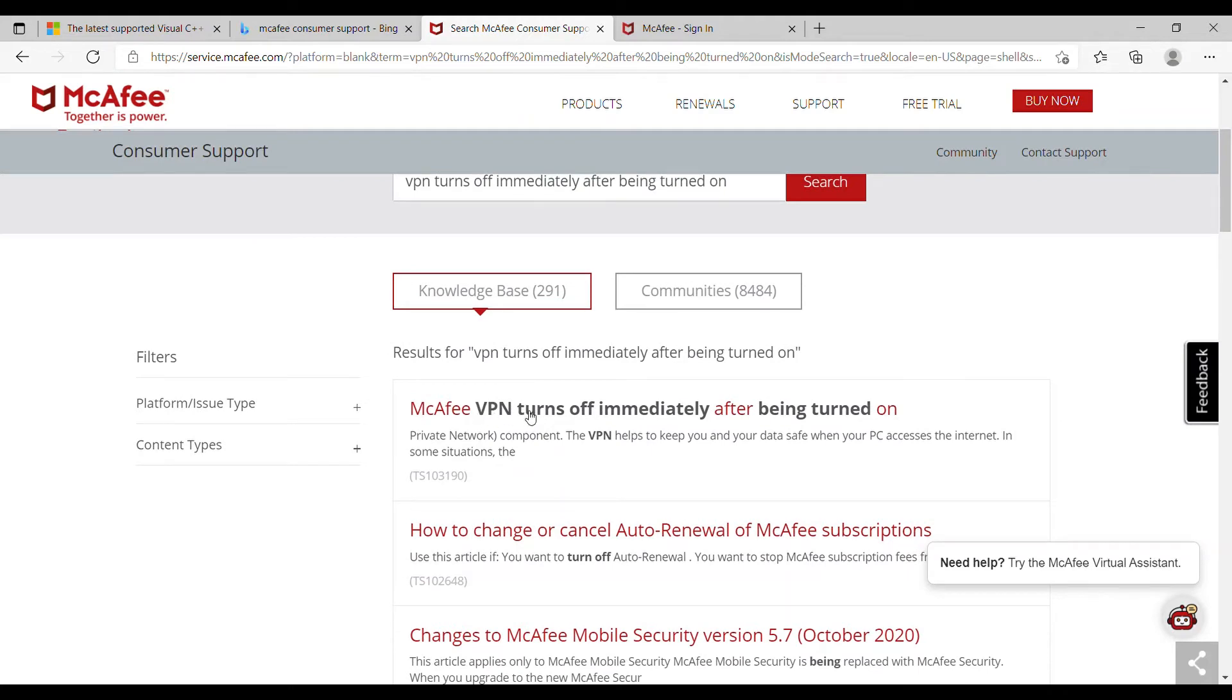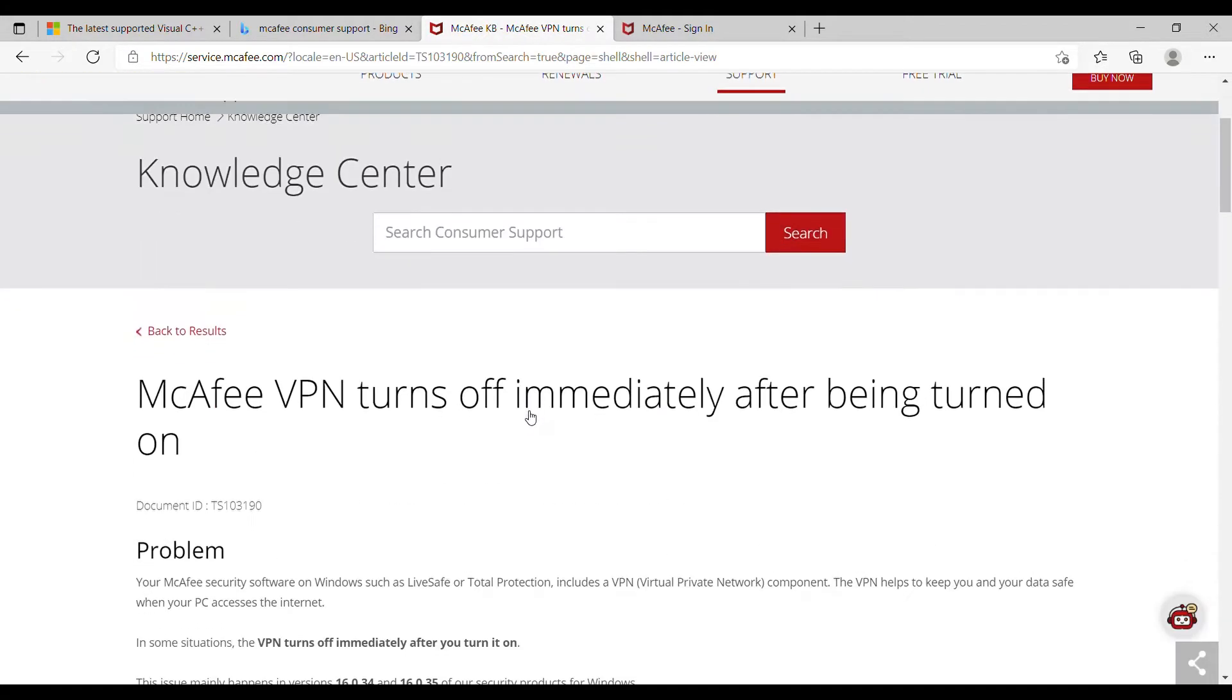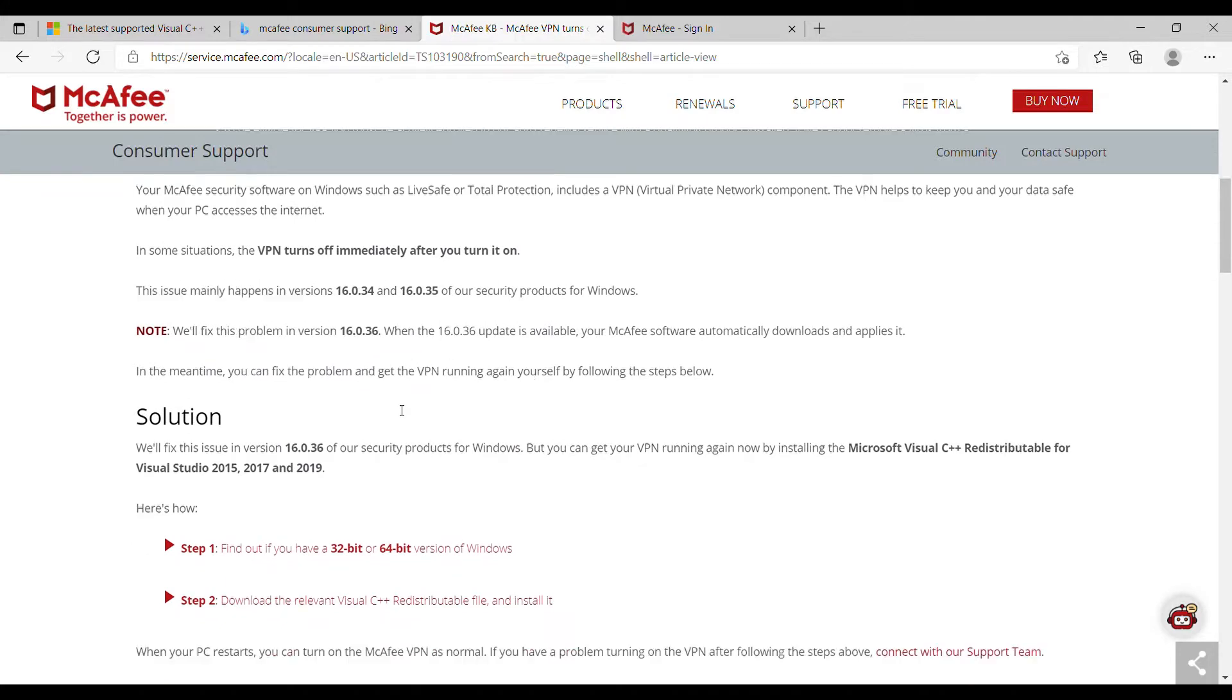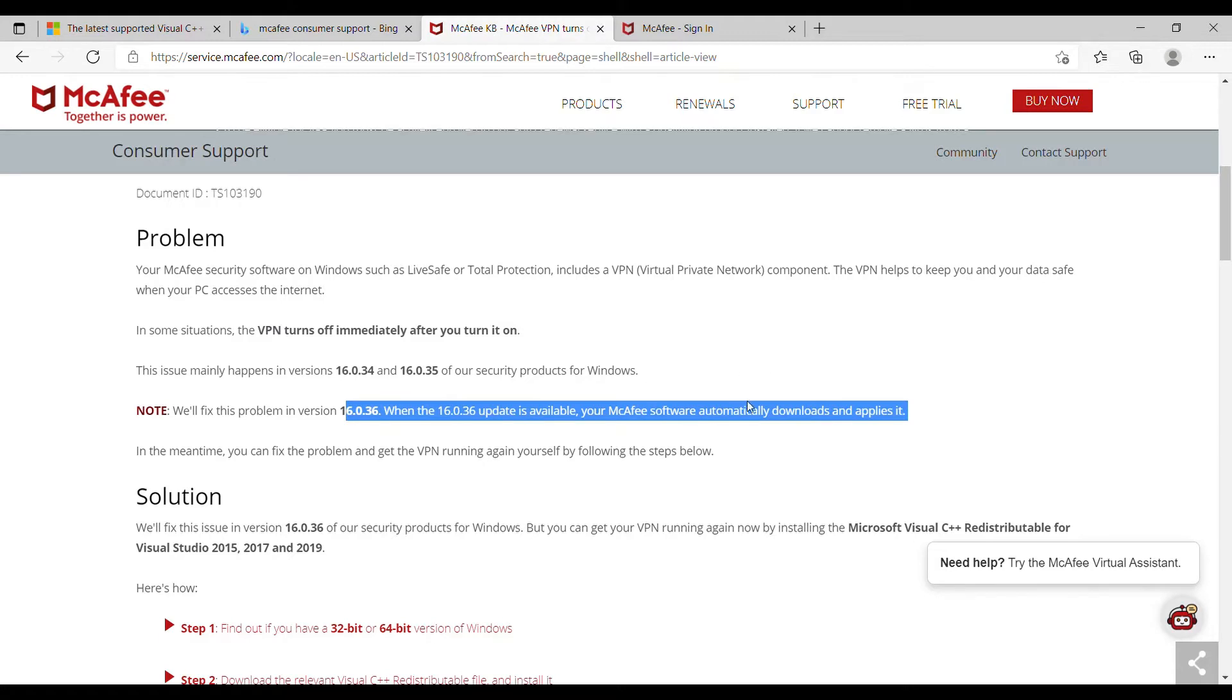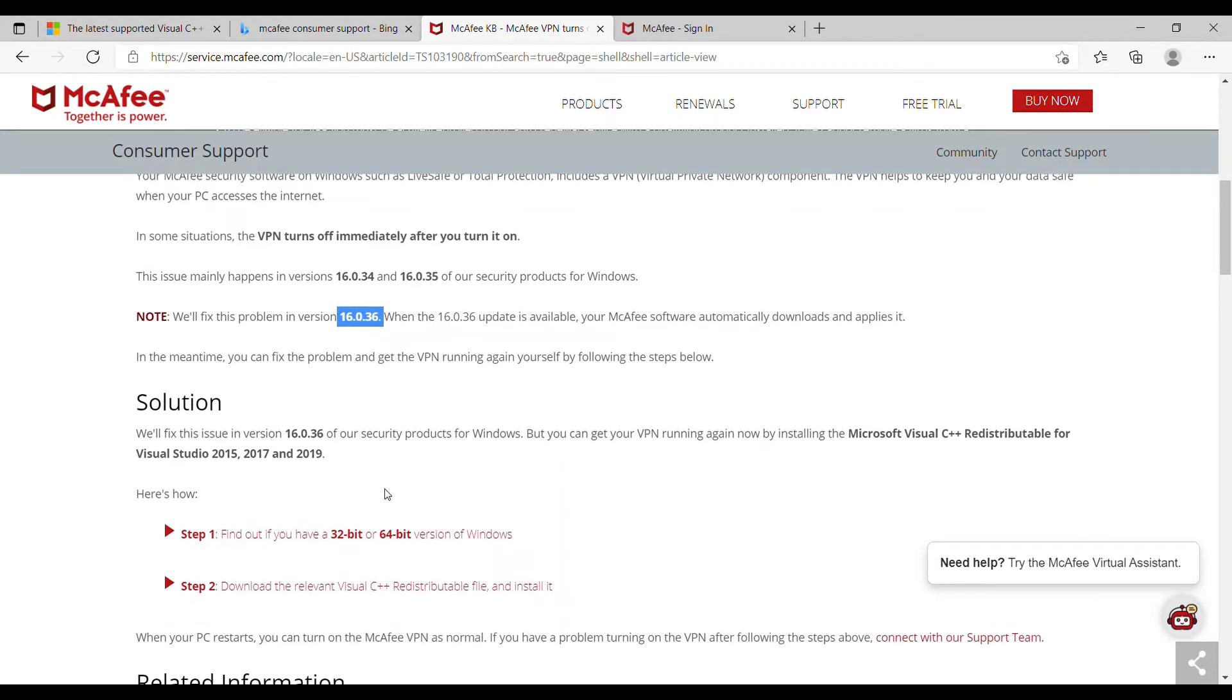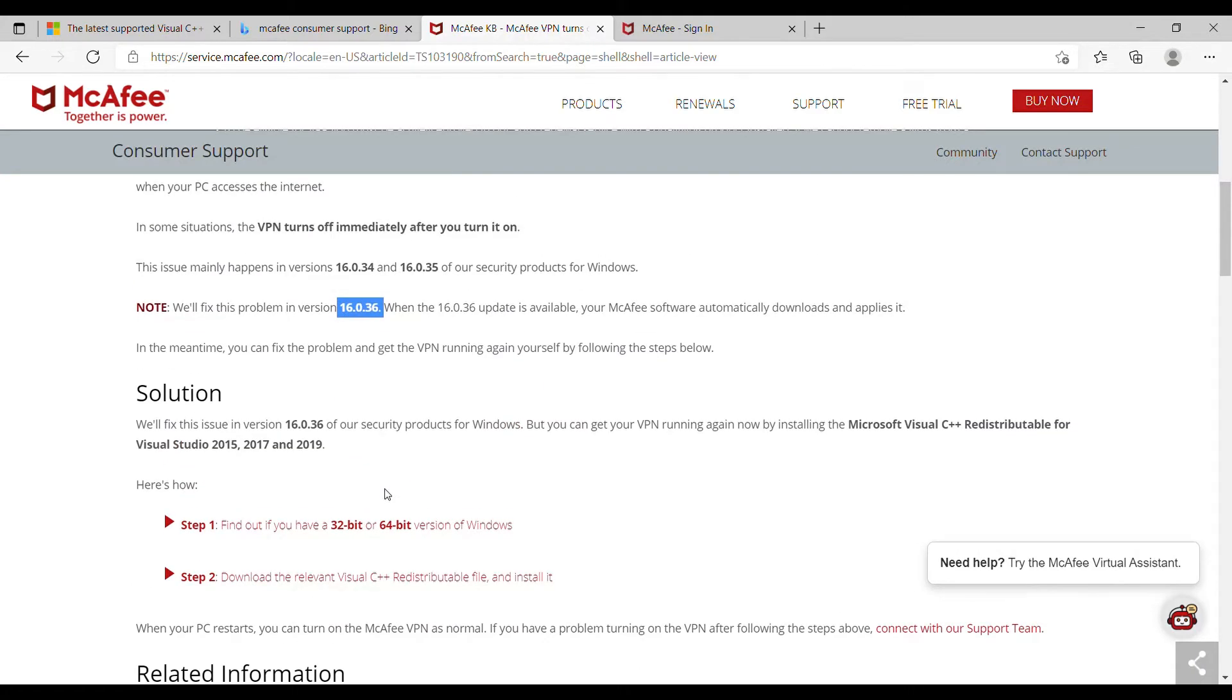Click on the first one, and now you have to follow these steps. Let's talk about the issue. The issue came in with version 16.0.34 and 16.0.35. In the next version 16.0.36, this should be fixed automatically. So when this update comes out, make sure your internet is on and it's automatically going to update. Until then, you can fix this issue right now. All you have to do is follow these steps.